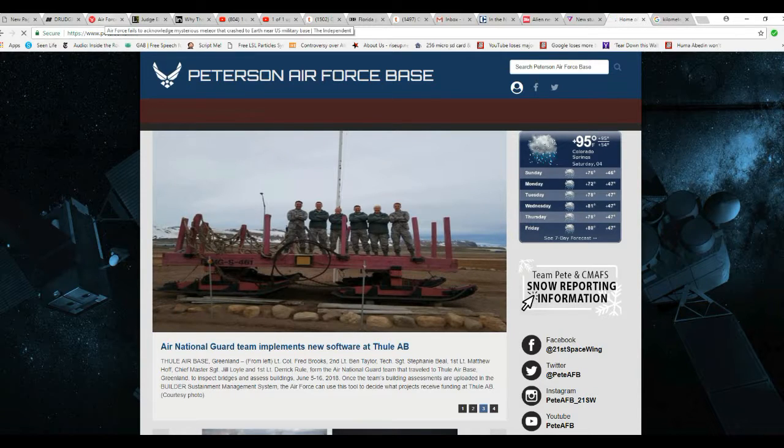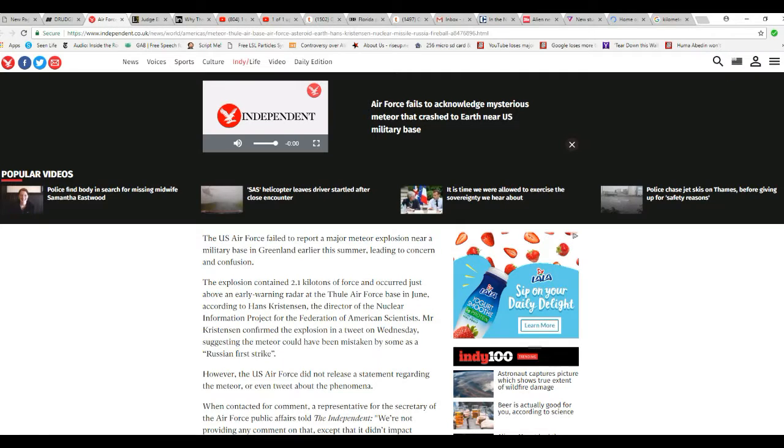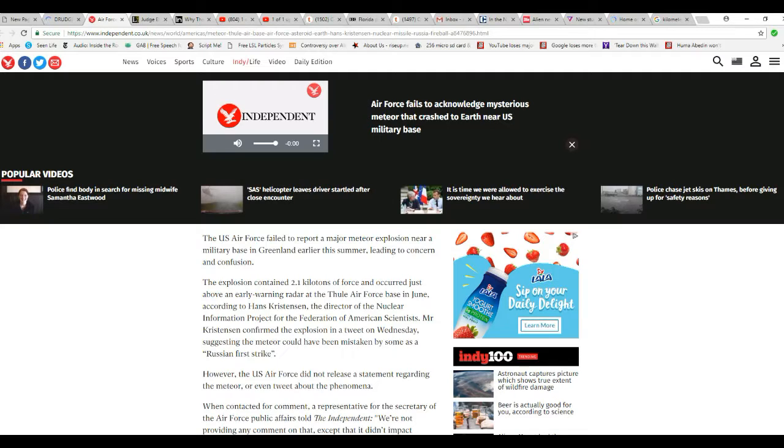And it exploded near the base above an early warning radar. And one thing they're saying is it could have been mistaken for a Russian first strike, which means it could have triggered a nuclear war.